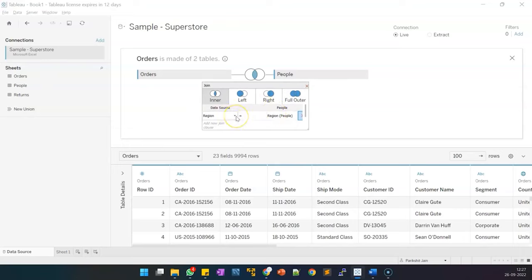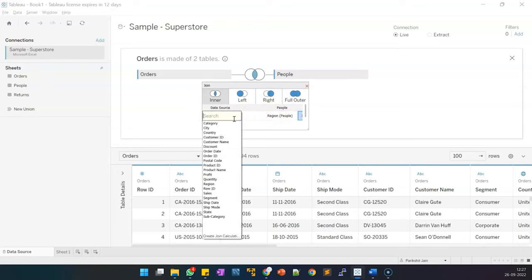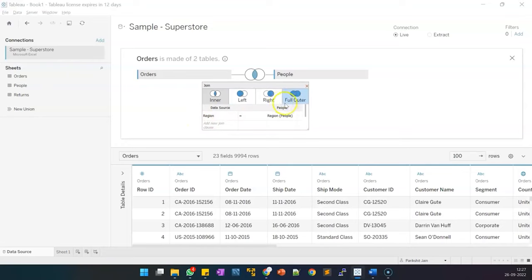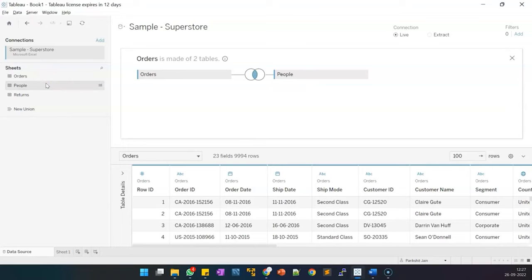On the orders side you have region, and on the right-hand side which is the people data you also have a region. Both these columns are common and that's how we have made a join between the orders and people data.